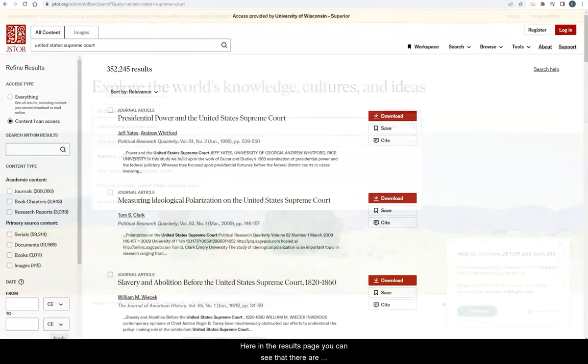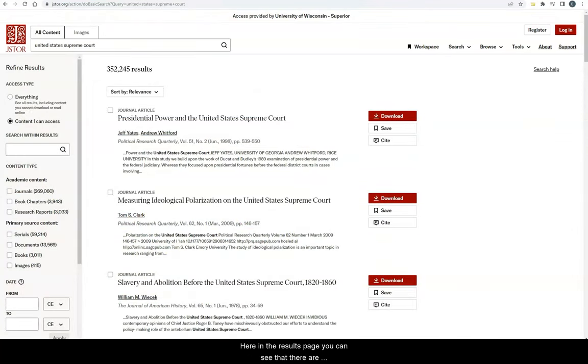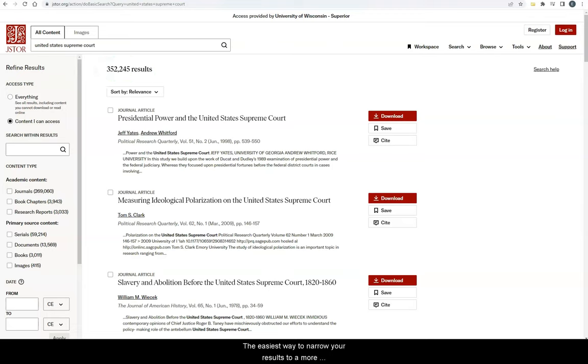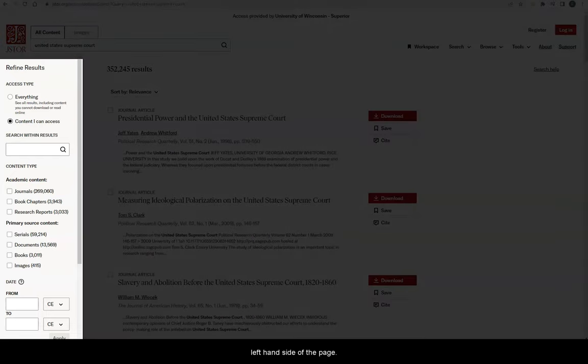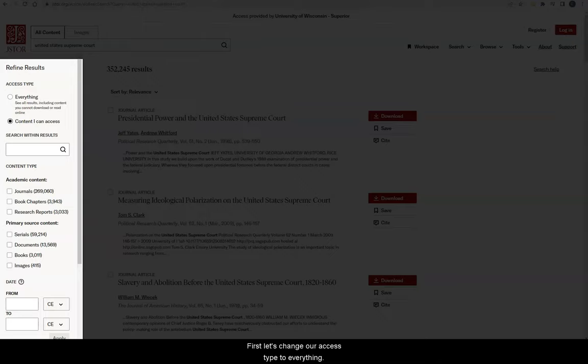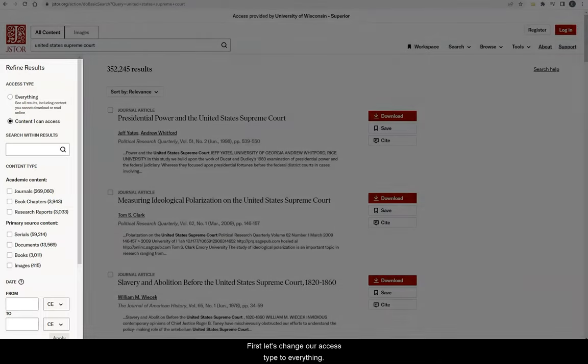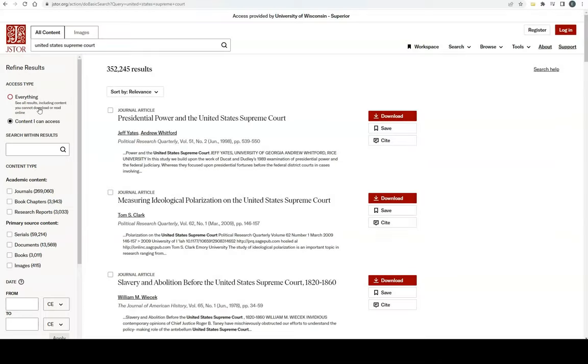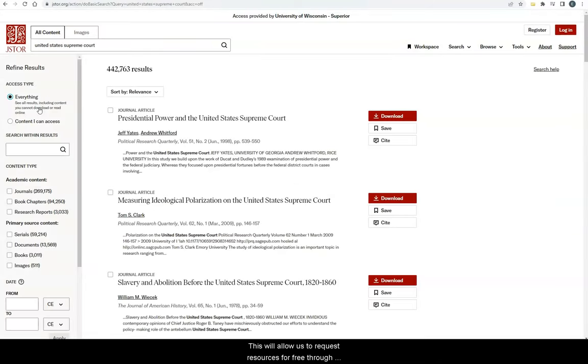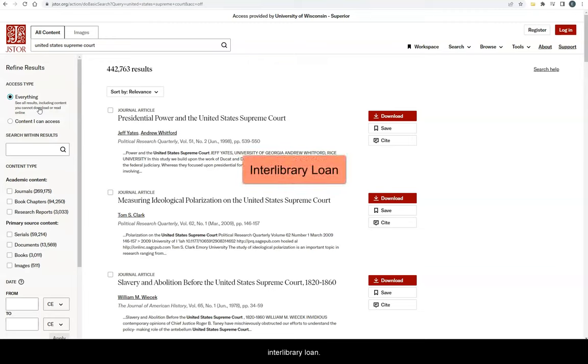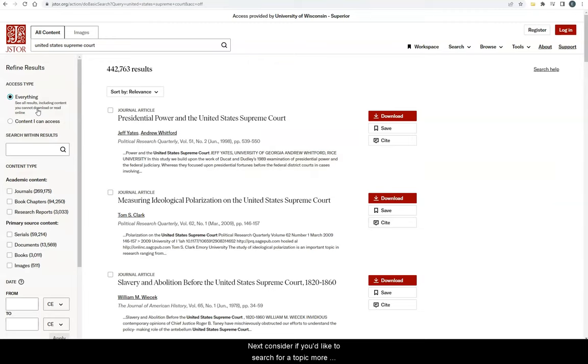Here on the results page, you can see that there are hundreds of thousands of results. The easiest way to narrow your results to a more relevant and manageable list is by using the filters on the left-hand side of the page. First, let's change our access type to everything. This will allow us to request resources for free through interlibrary loan.